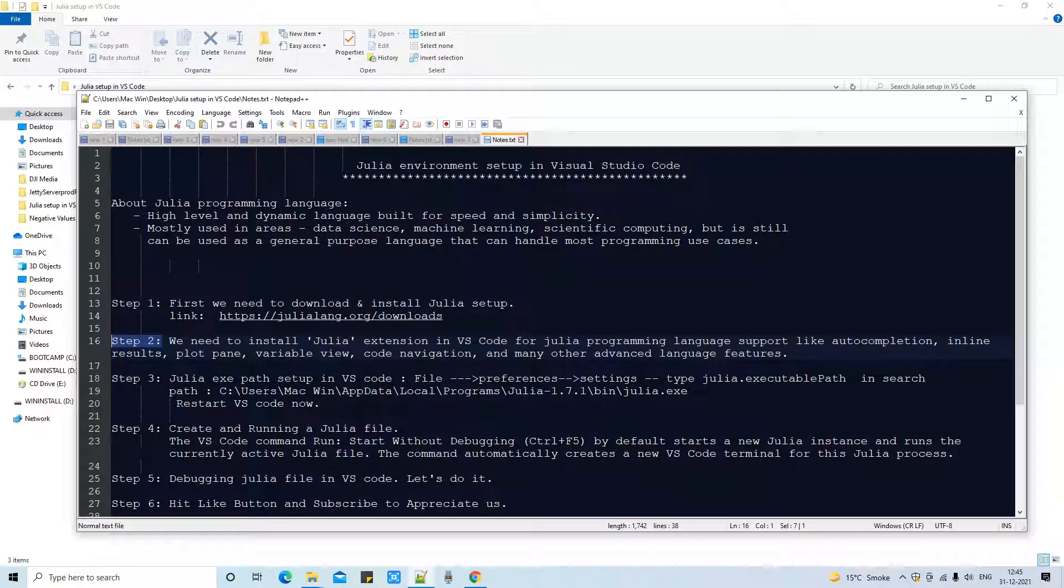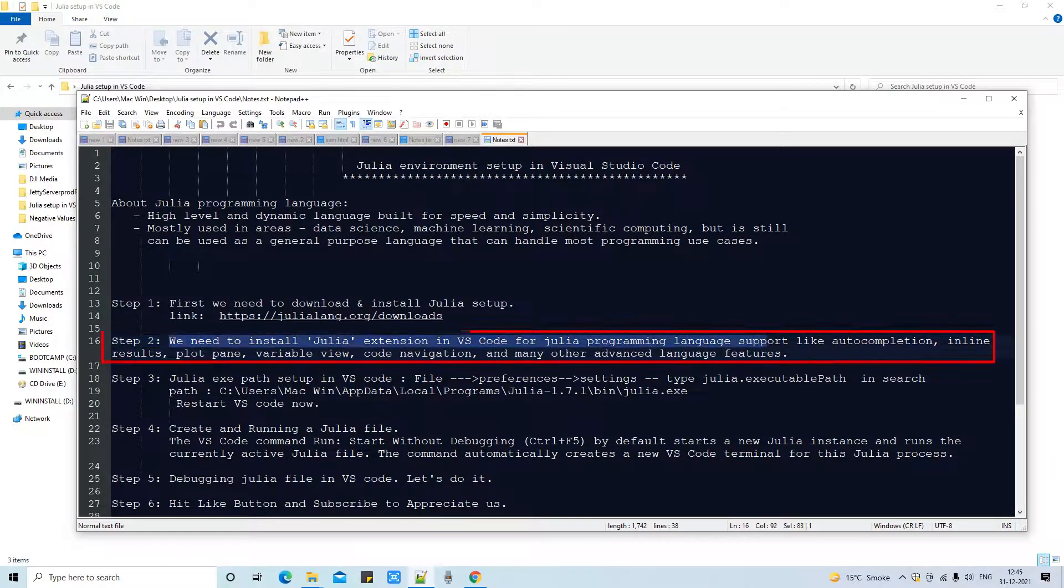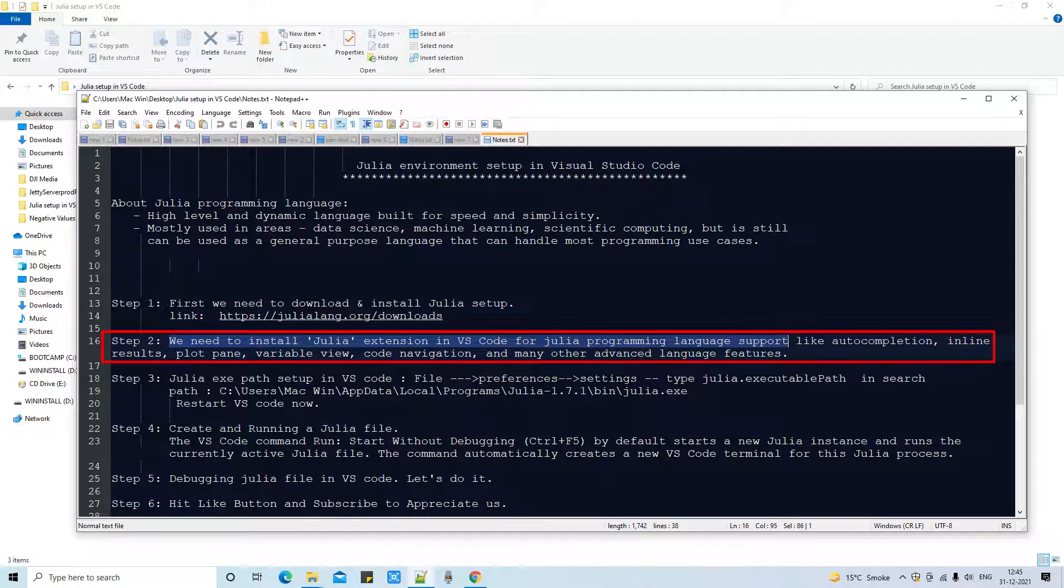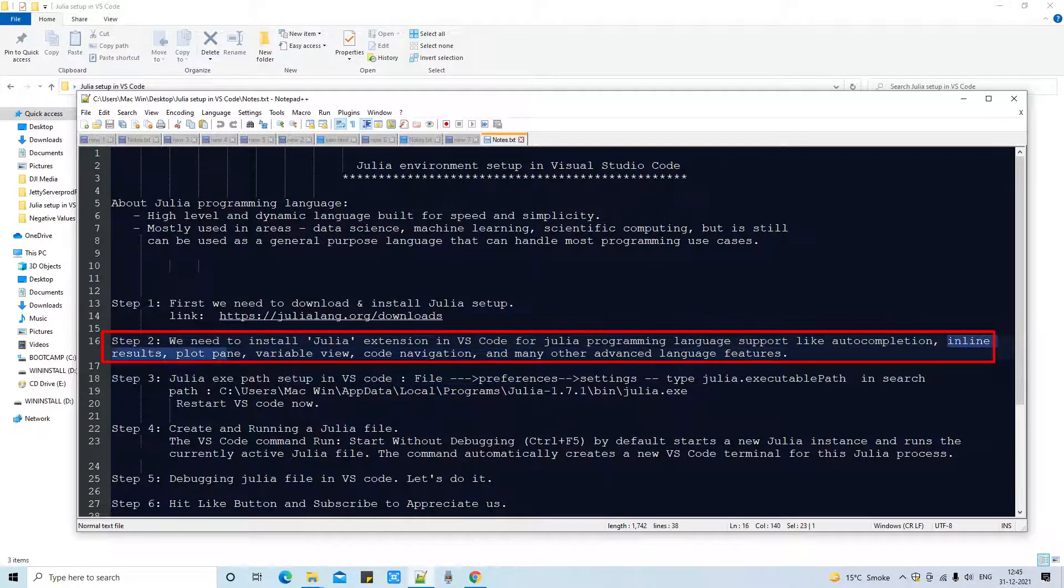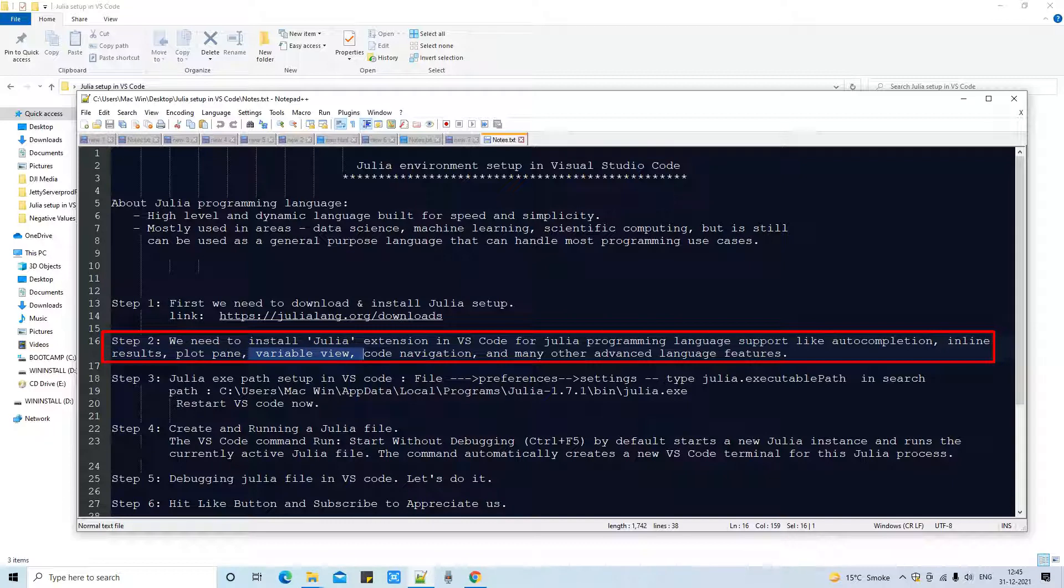Now we are back here in the notepad at step 2. In step 2 we need one extension, Julia extension inside Visual Studio Code to get the Julia programming language support like auto completion, inline results, plot pane,